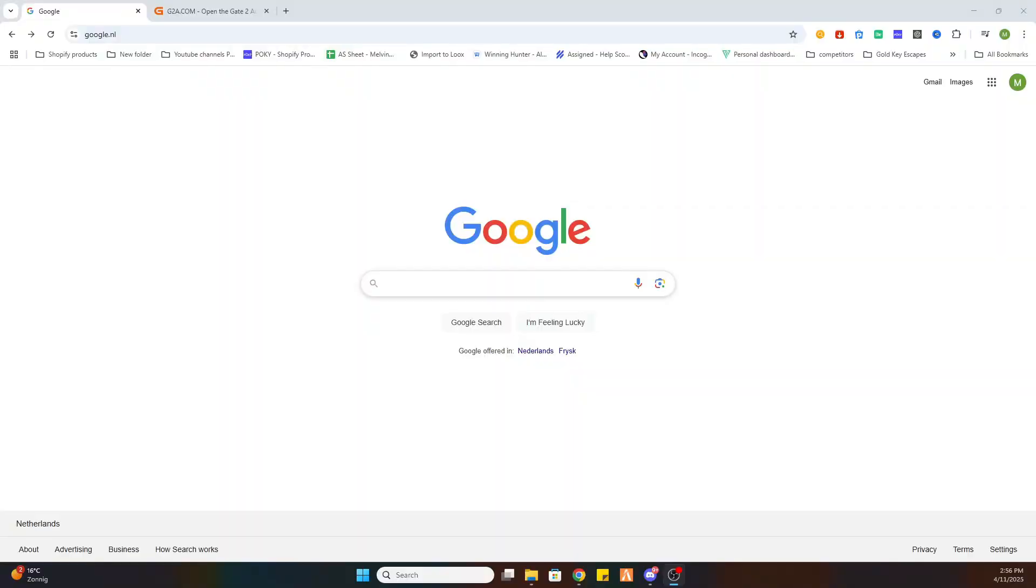What is going on guys? Welcome to today's video on how to download the game Dune Awakening on your PC.